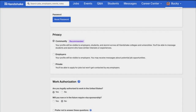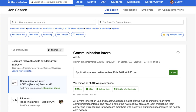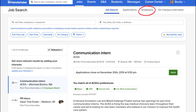Now we can explore the helpful tools Handshake has to offer. First, we have the Jobs tab. Once you click on it, you have four options: Job Search, Applications, Employers, and On-Campus Interviews.